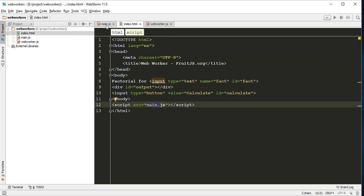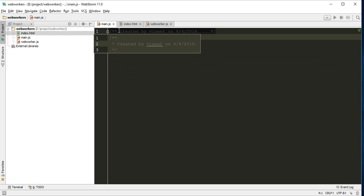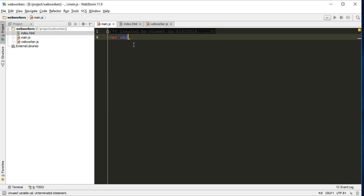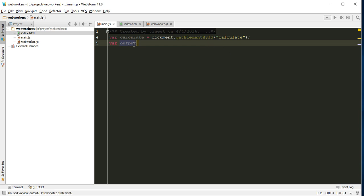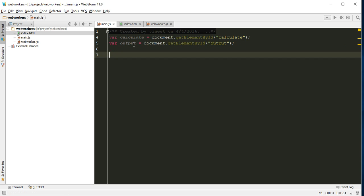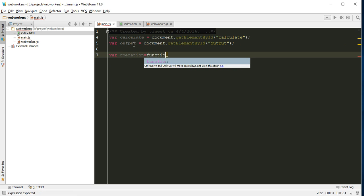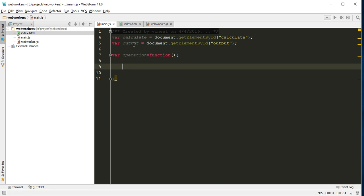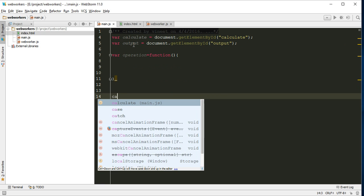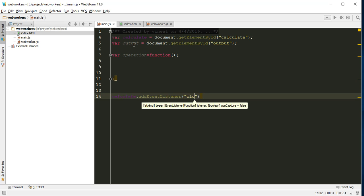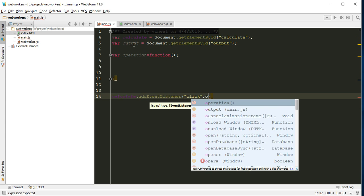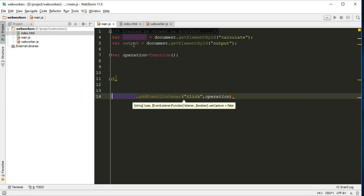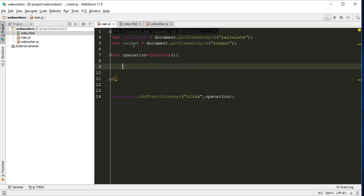So here let's write the code. First we create one variable for calculation, calculate, and one variable for output. And here we will display our output. Now let's create one function, operation equals function, and inside this function we will write our script.